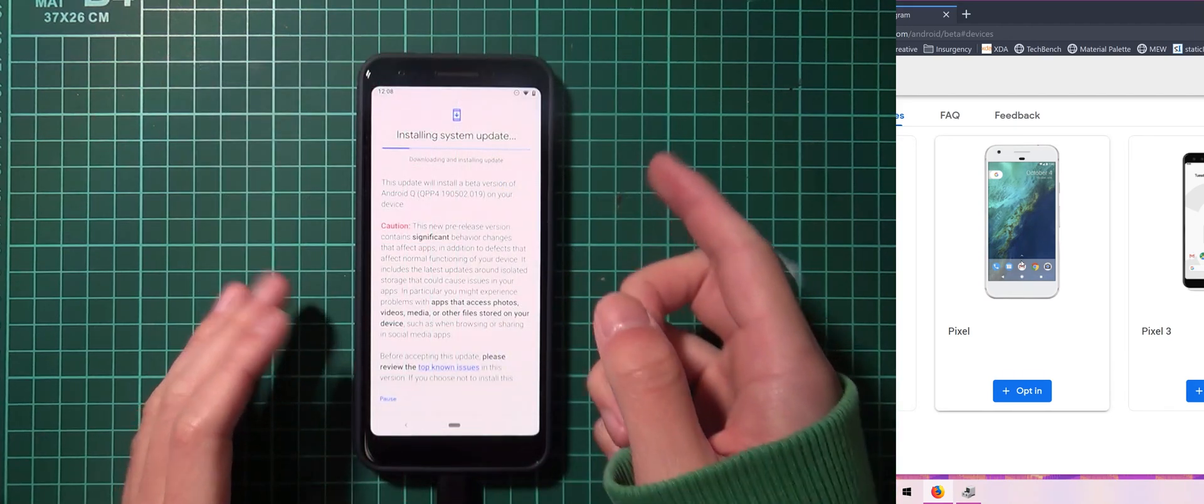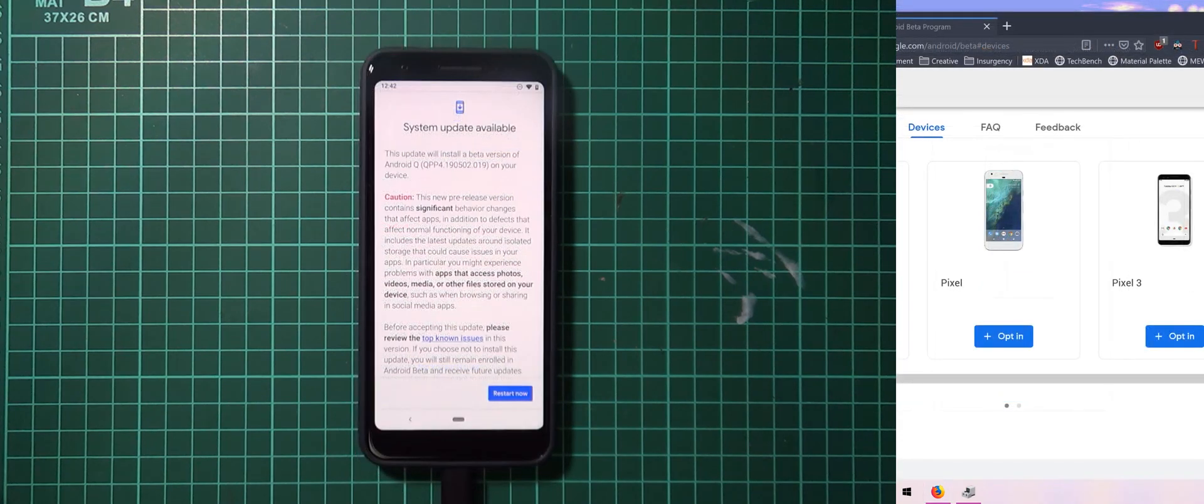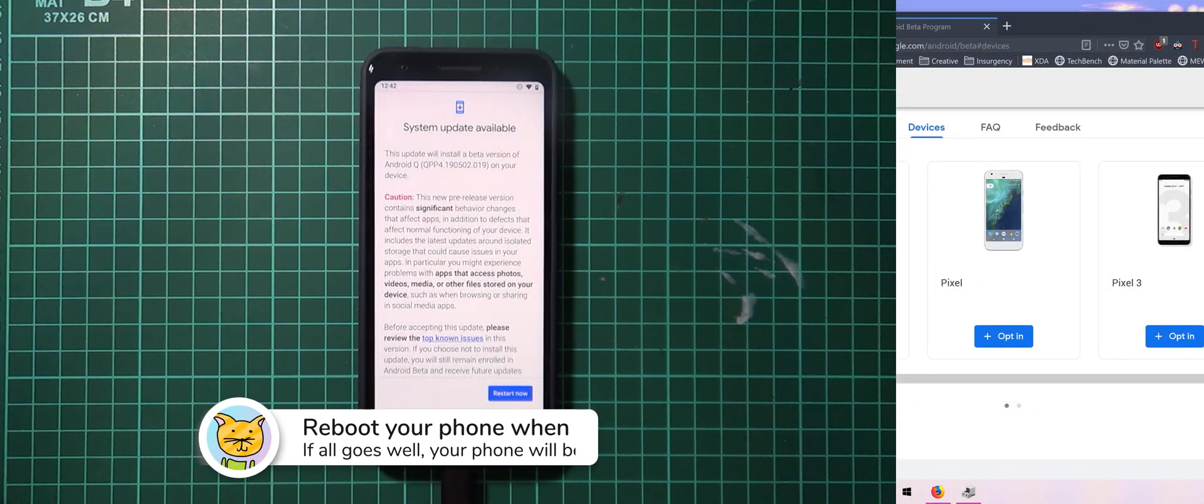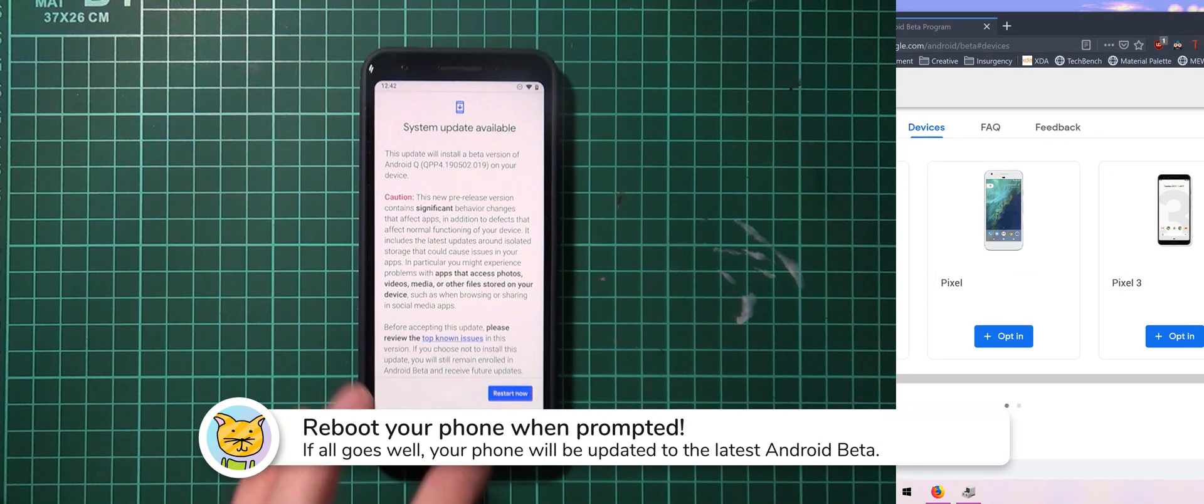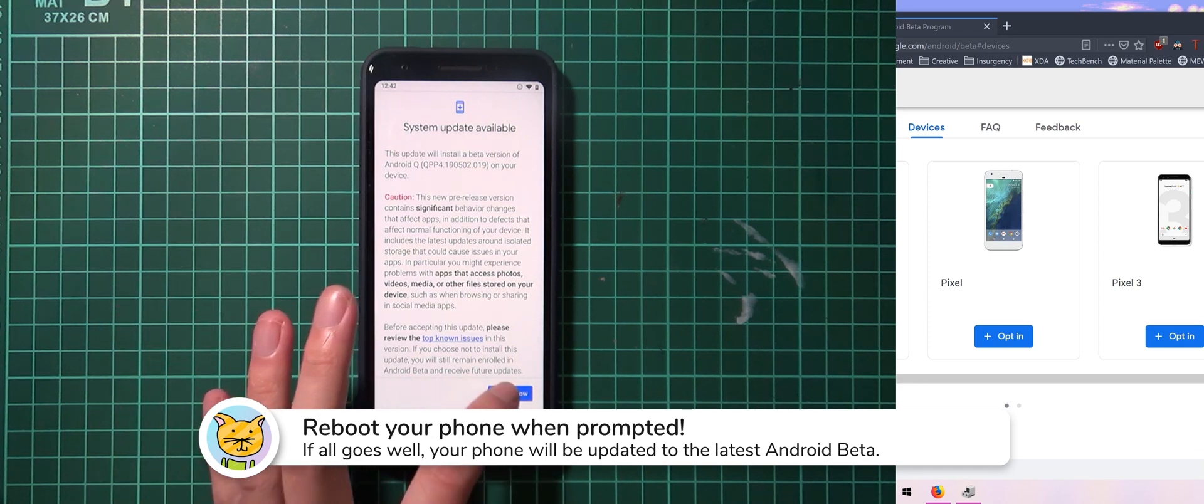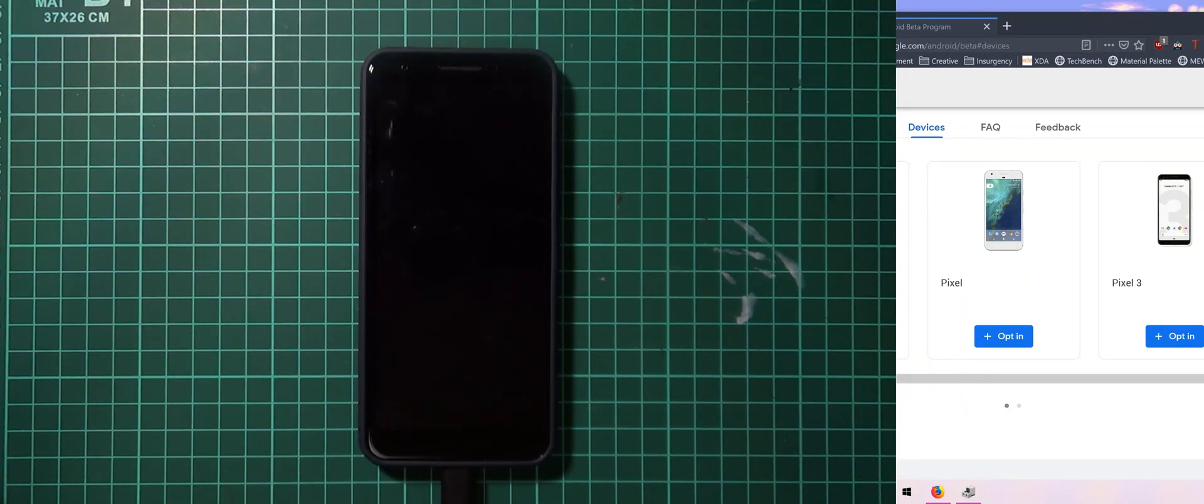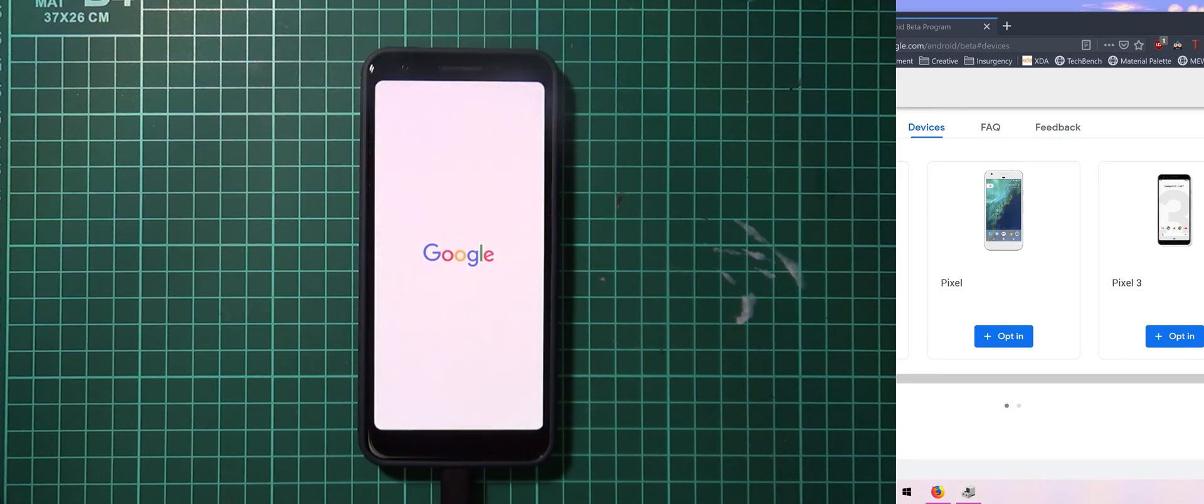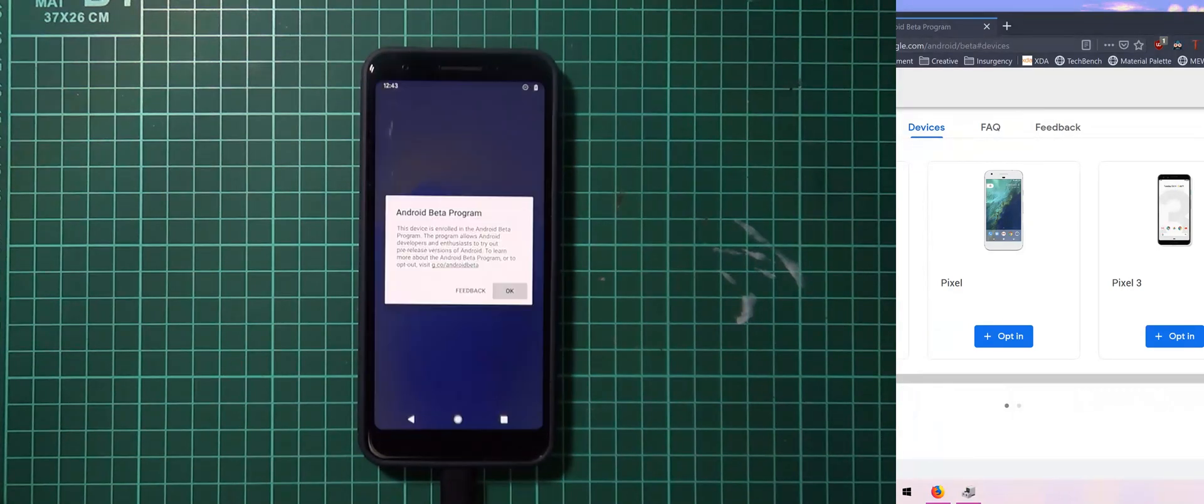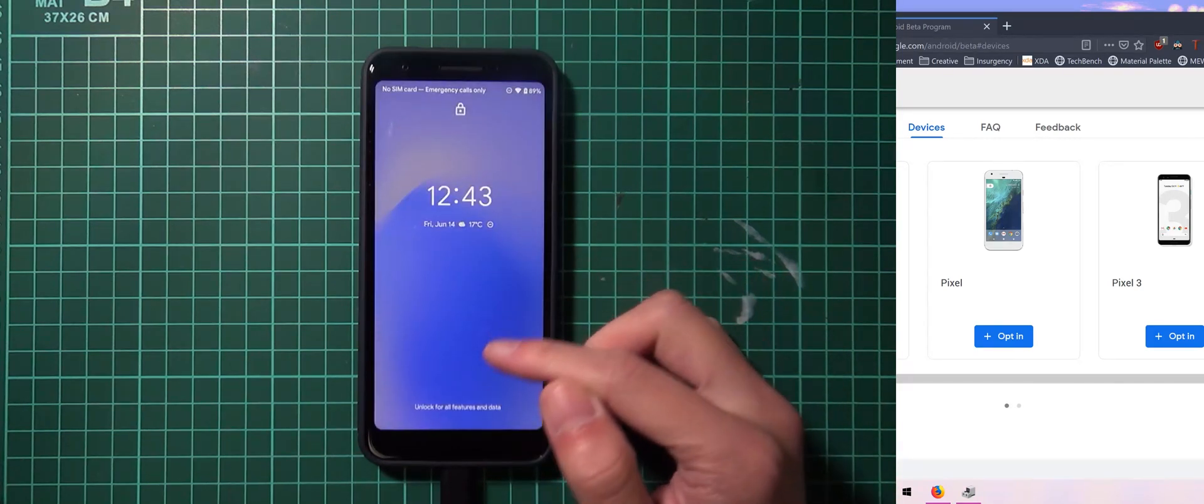I'll just leave this to update and download. Okay so once the update finishes downloading as per usual any other OTA all you have to do is tap on restart now and you'll probably get a notification when that happens and once your phone boots up again it should be running Android Q.